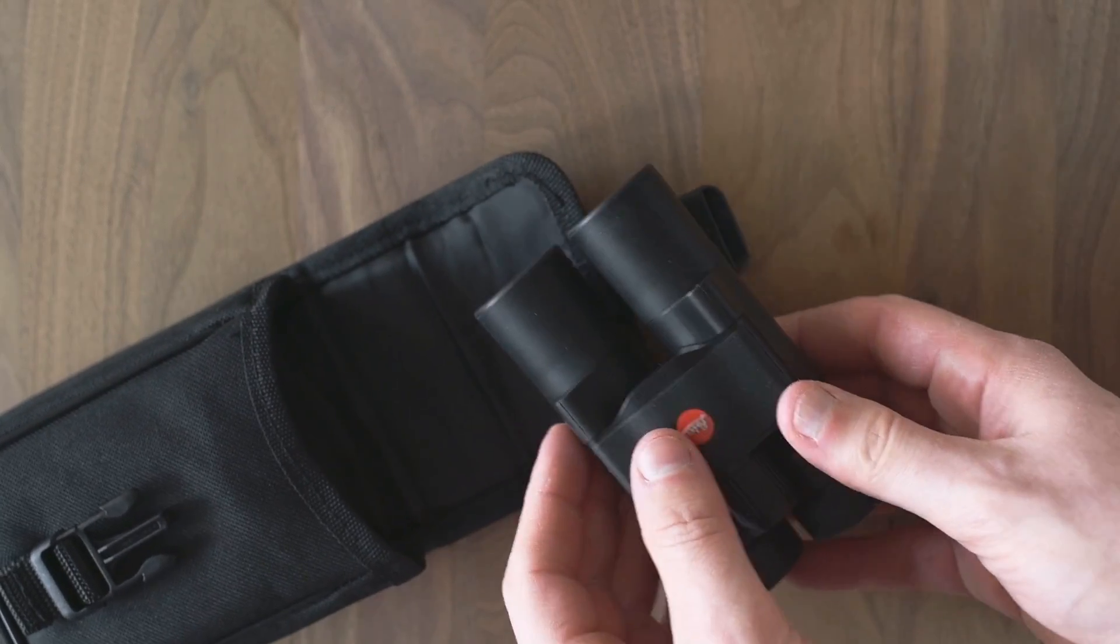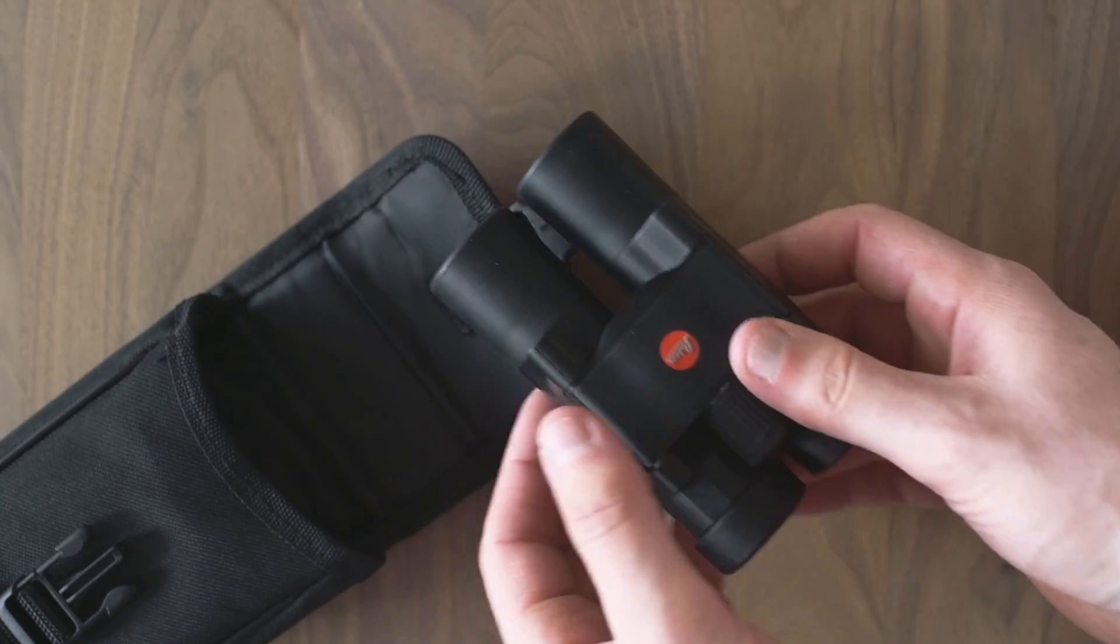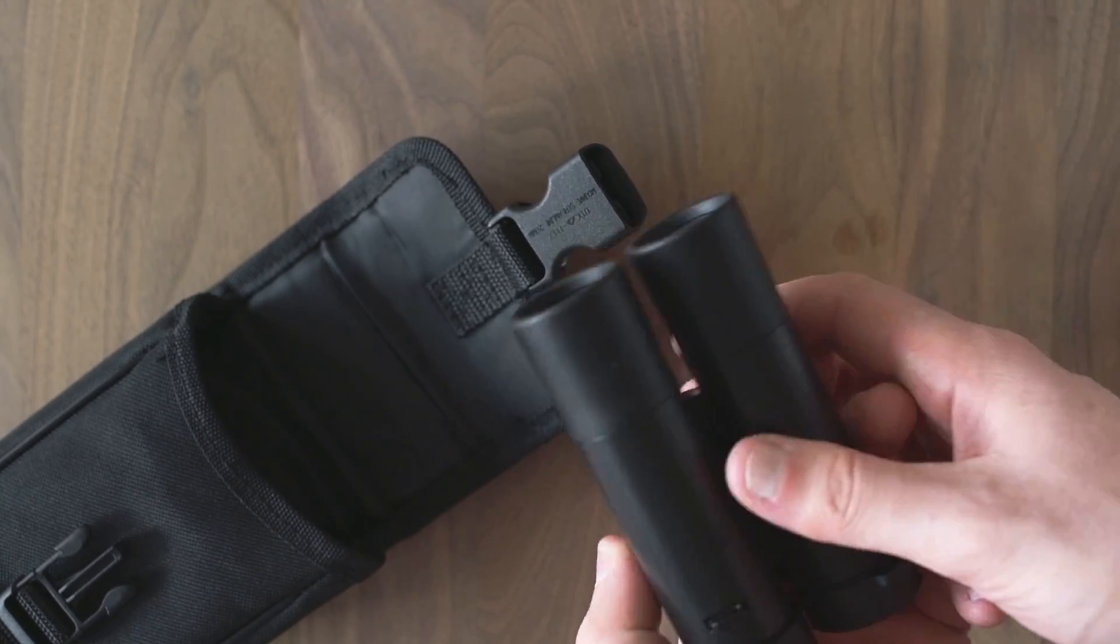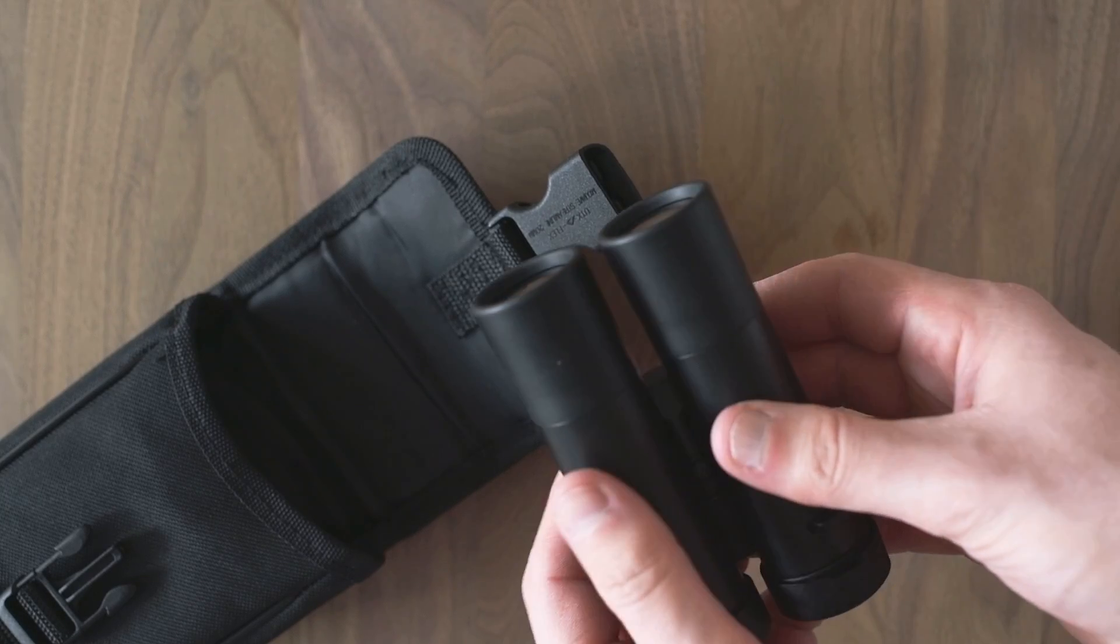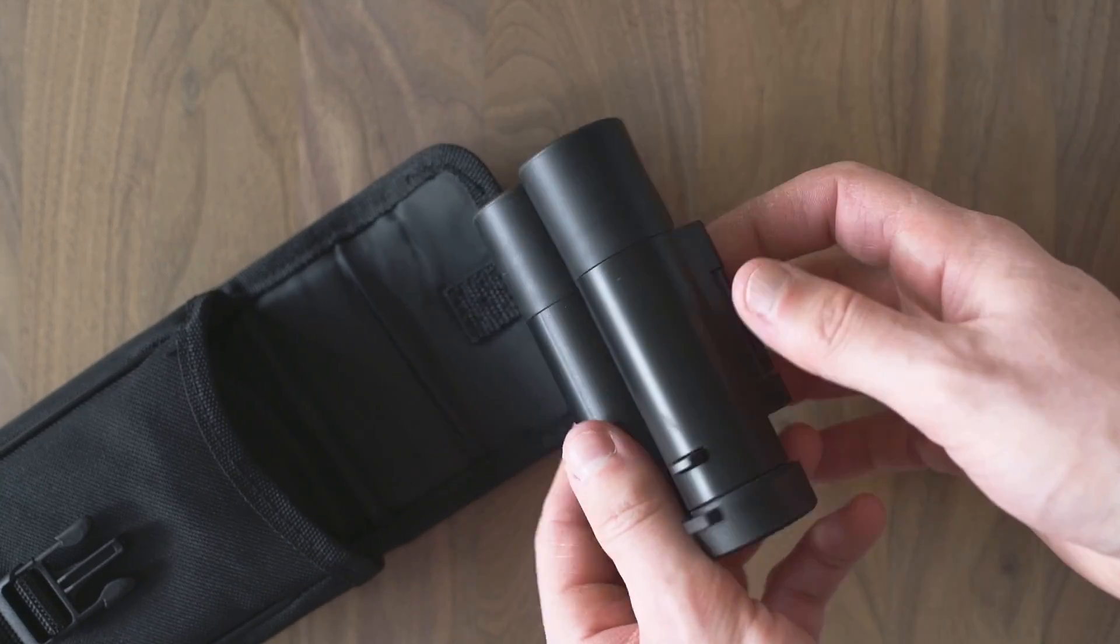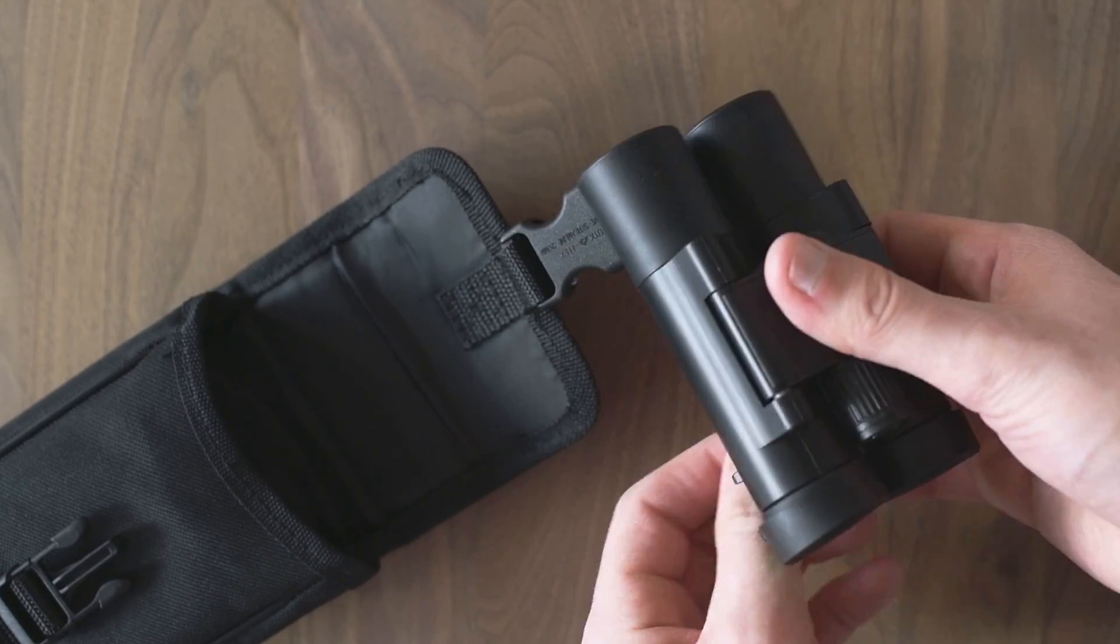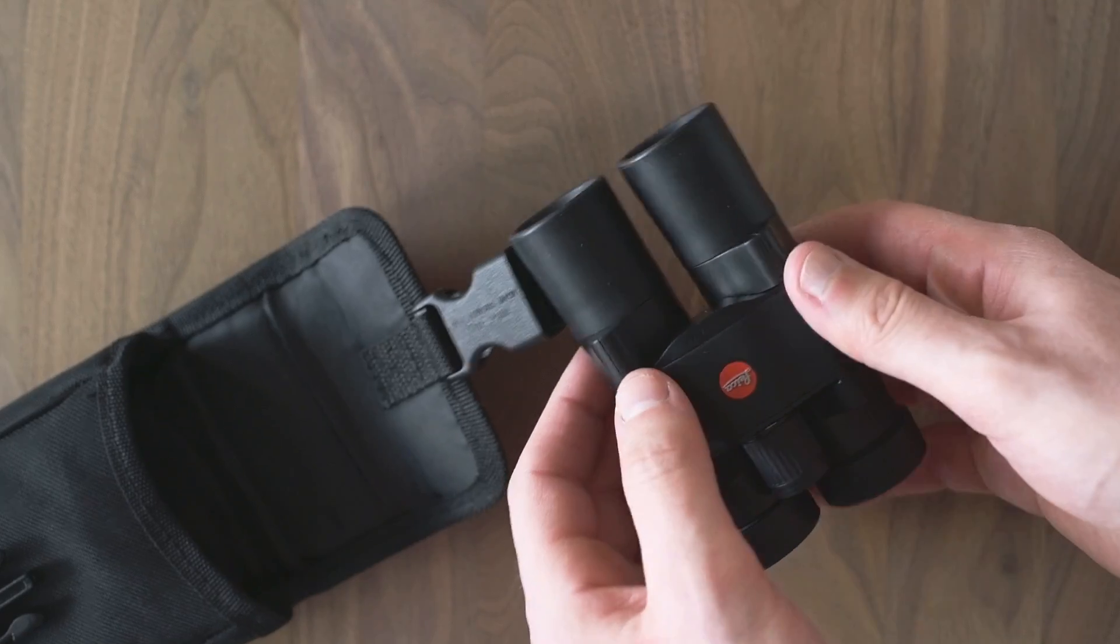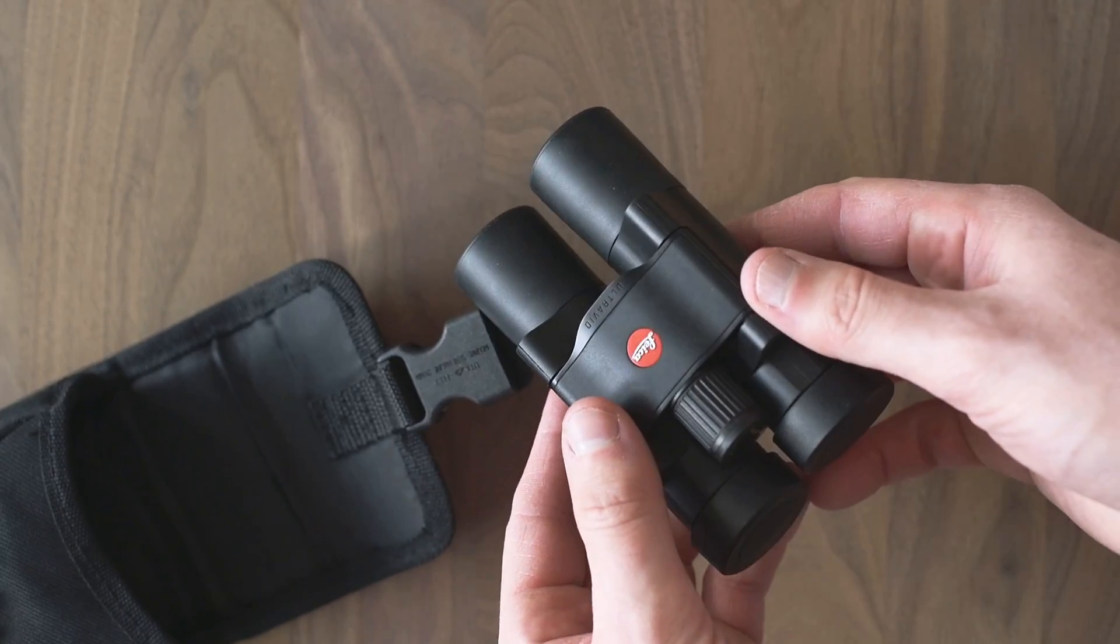There are no caps for the front lenses. This could be maybe a point of critique for some people, but the binocular is quickly and easily put back in its pouch and without big effort taken out again.